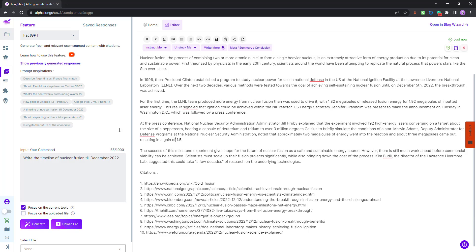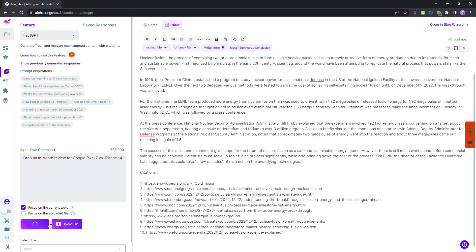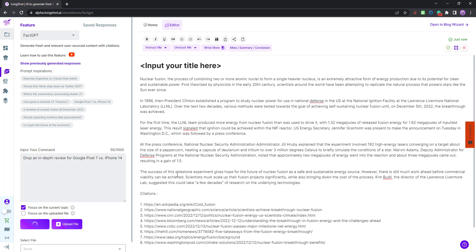Similarly, if I were to look at, let's say, Google Pixel 7 versus iPhone 14, drop an in-depth review of the Google iPhone 14. What I will do is I will click on generate, and let's see what the AI has to say about that.